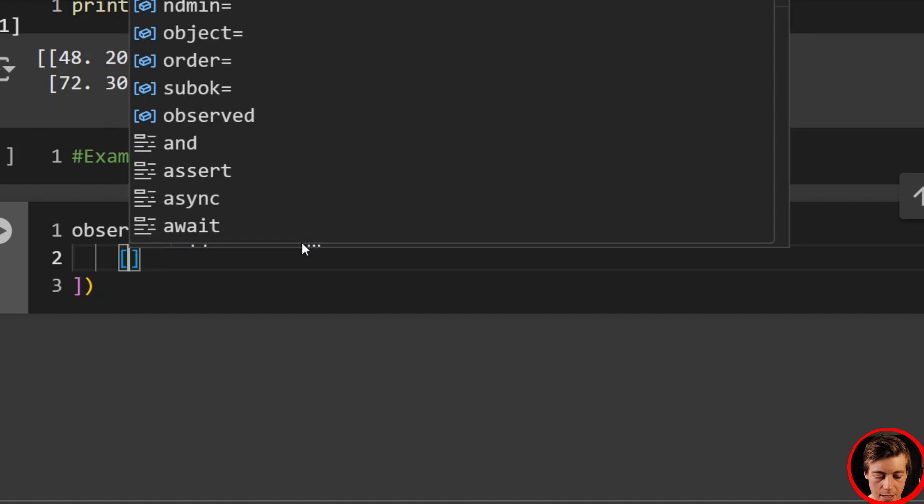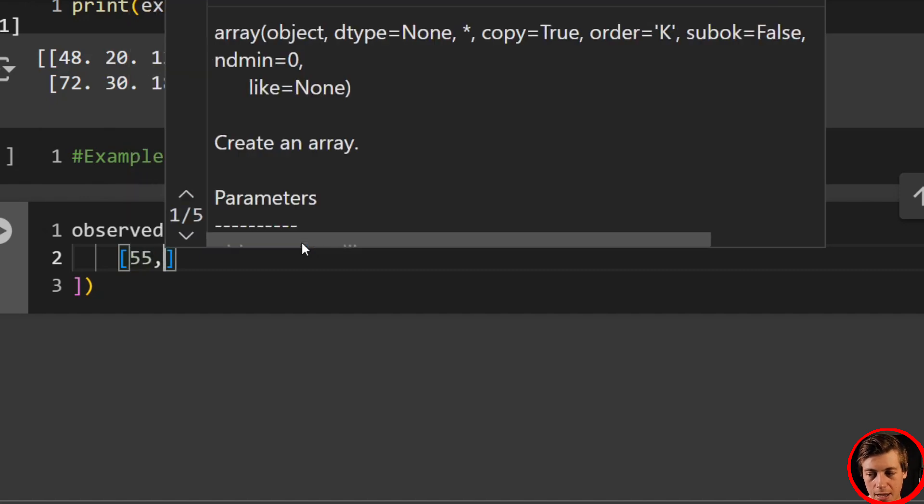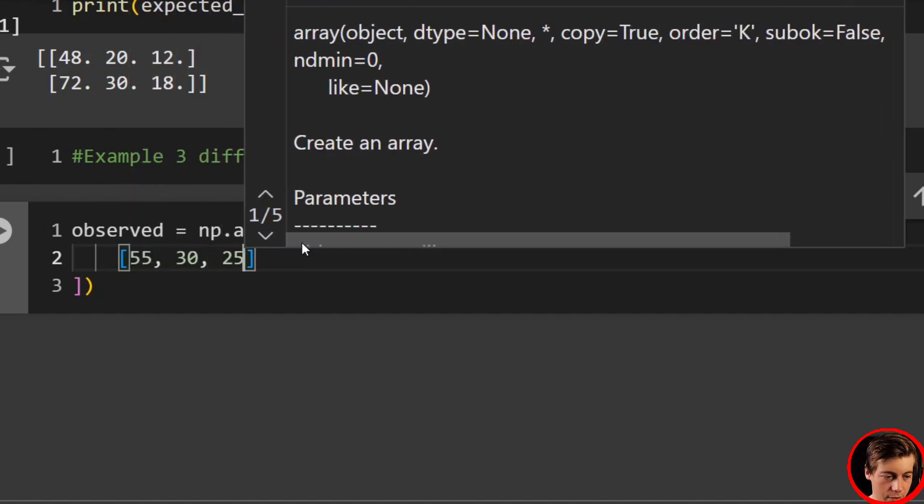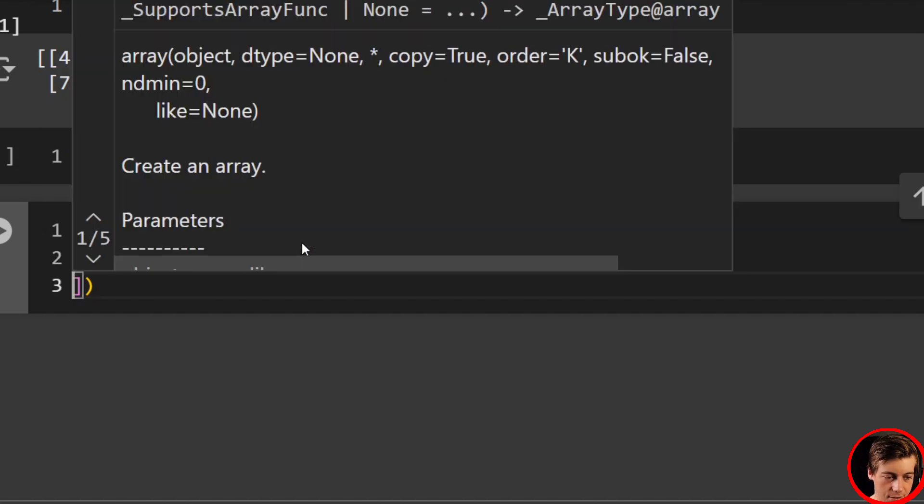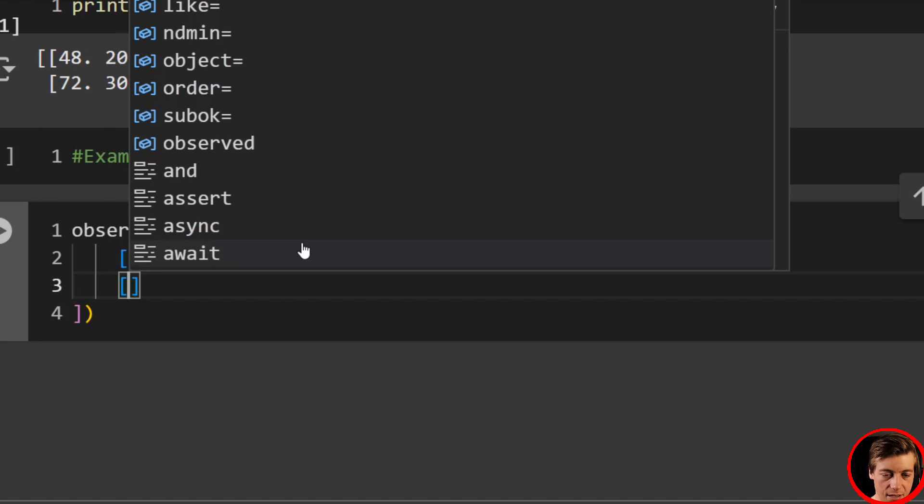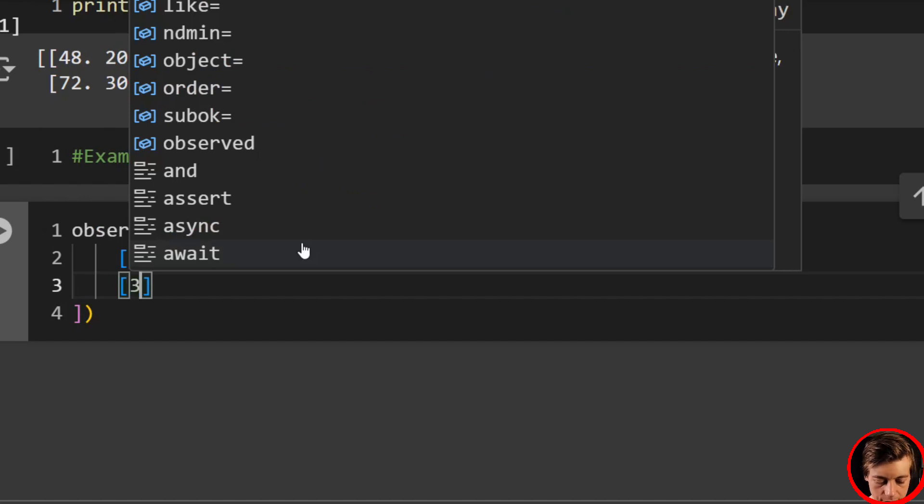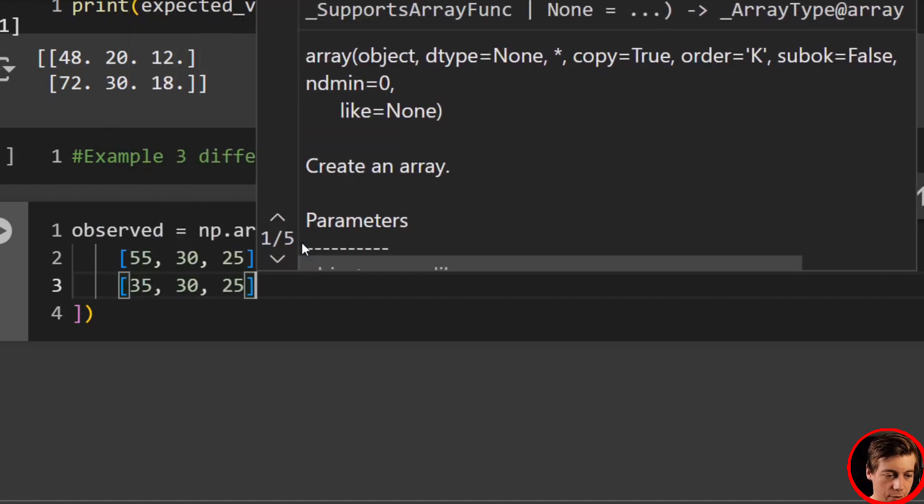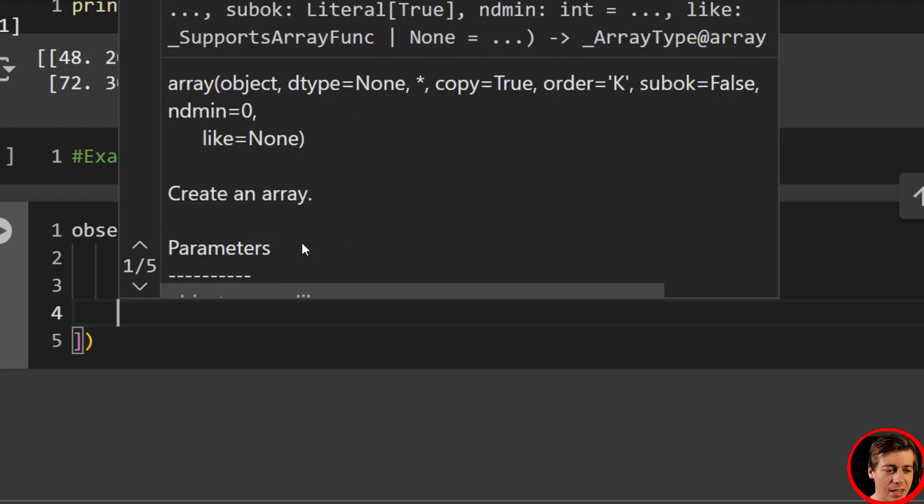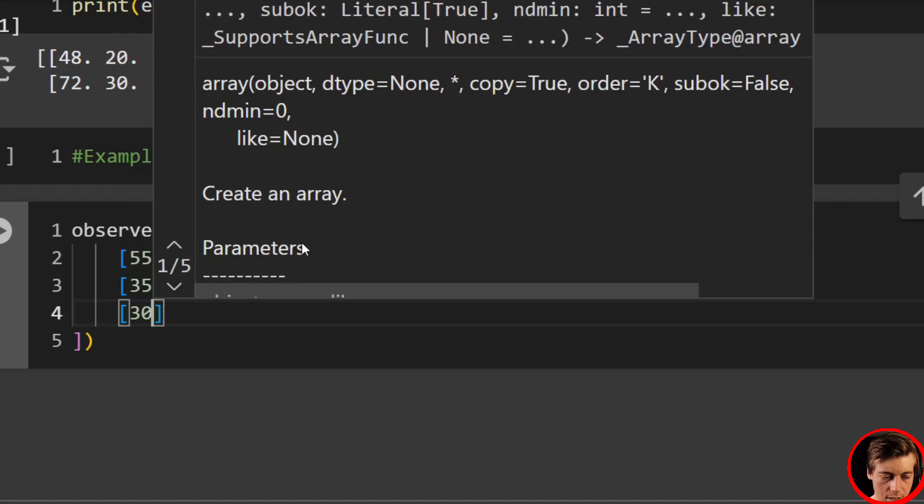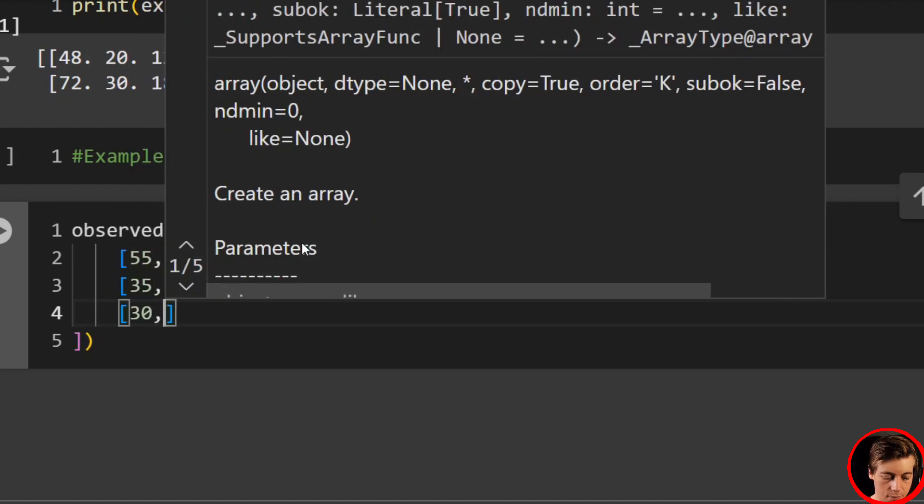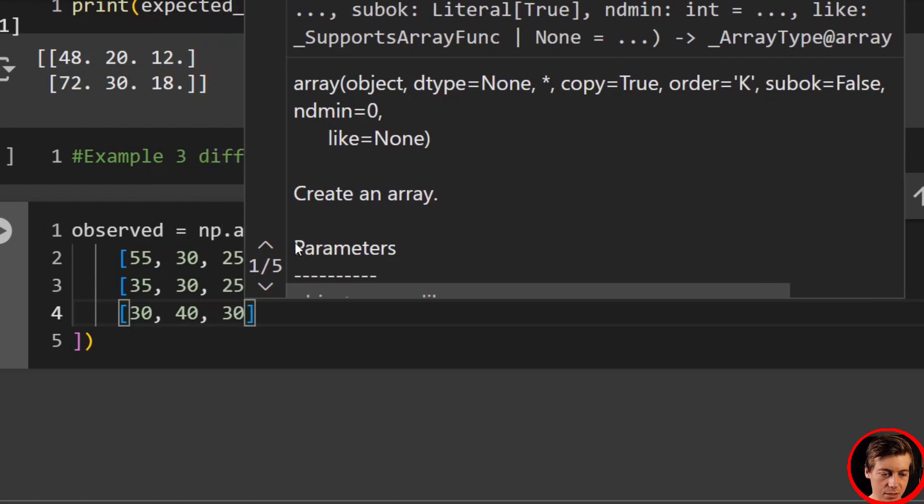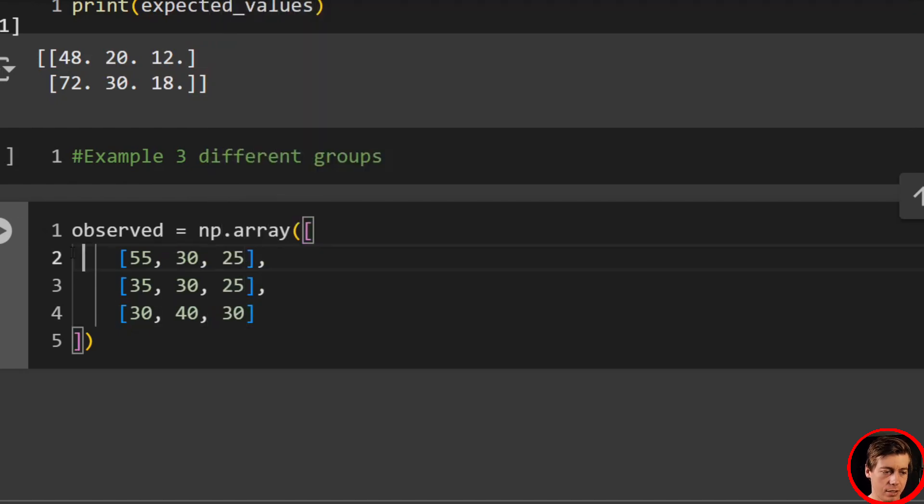And what we'll have is observed equals np.array. Now let's imagine our age groups. We have under 30, then we have 30 to 50, then over 50. It doesn't really matter too much. But I want to show you, we can still apply this even with multiple groups. So let's pass in some values. So in the first one, we'll have 55, 30, 25. Then what I'll have for this next line is 35, 30, and 25. And lastly, what I had on the third one is 30, 40, 30. Awesome.